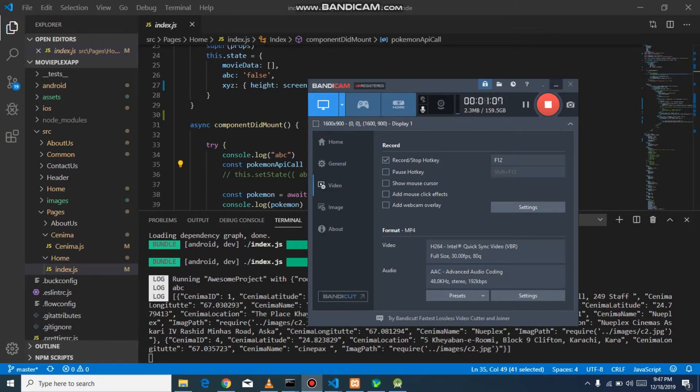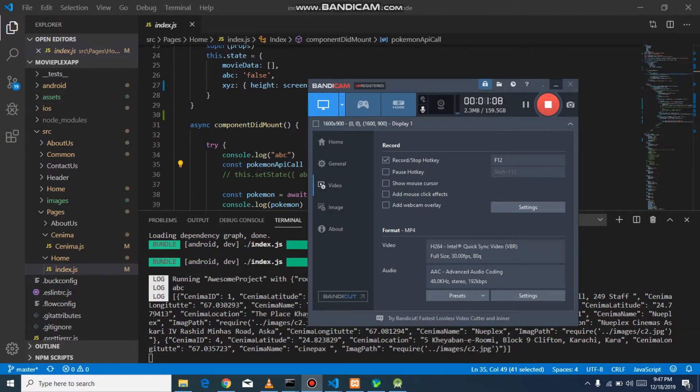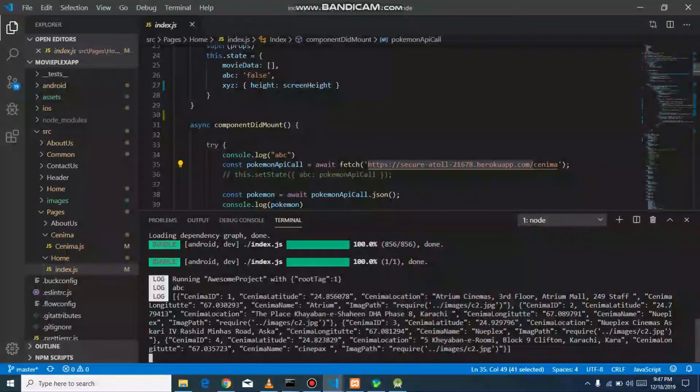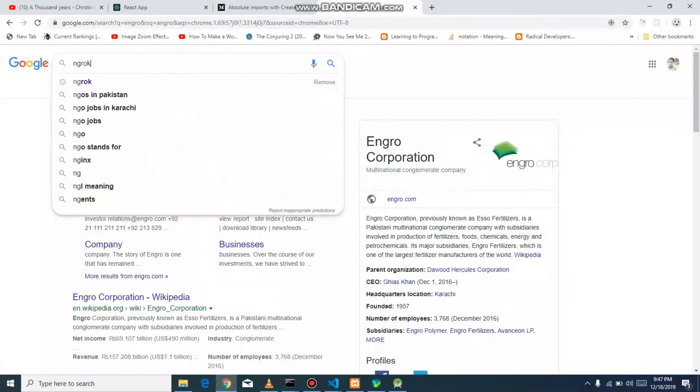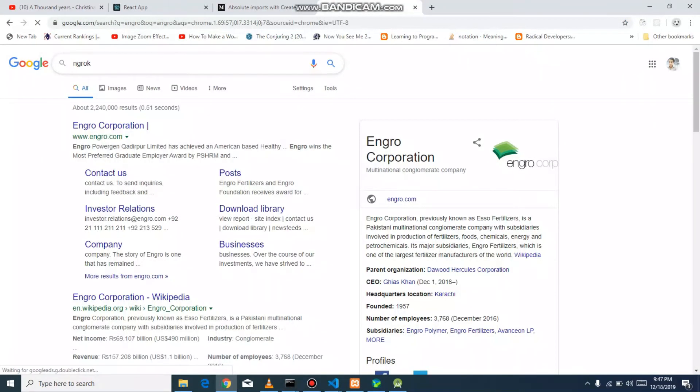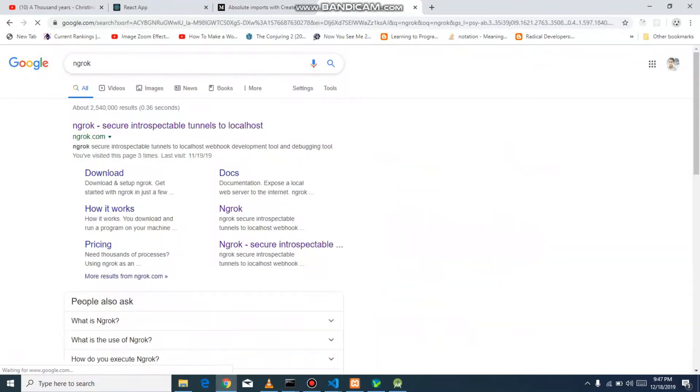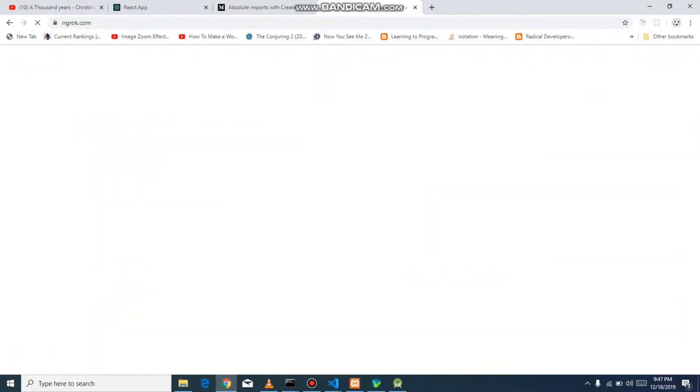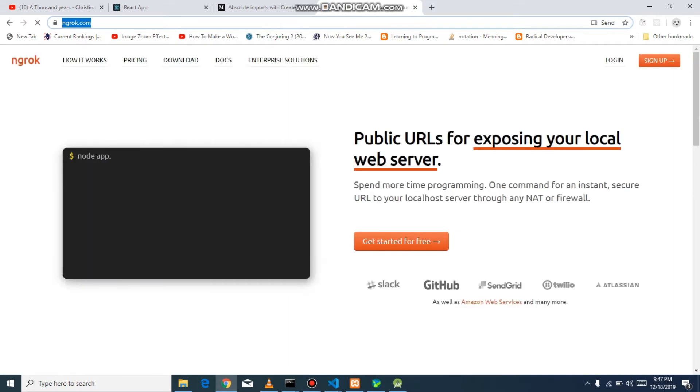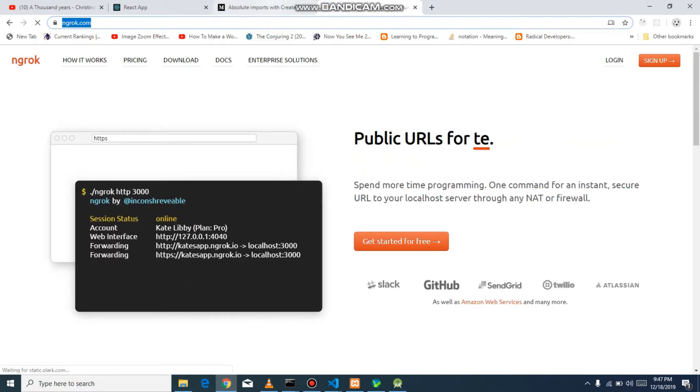So without wasting any time, we will see how we can use it. First of all, go to the ngrok website and download it. I will give the link in the description. It's a very small software and I will show you how we can use it.